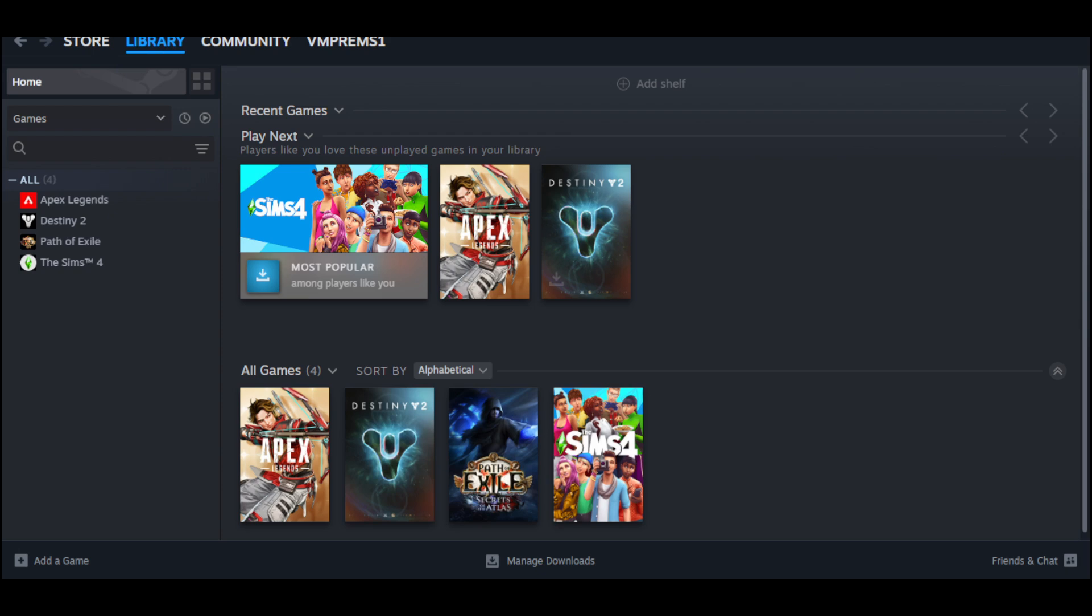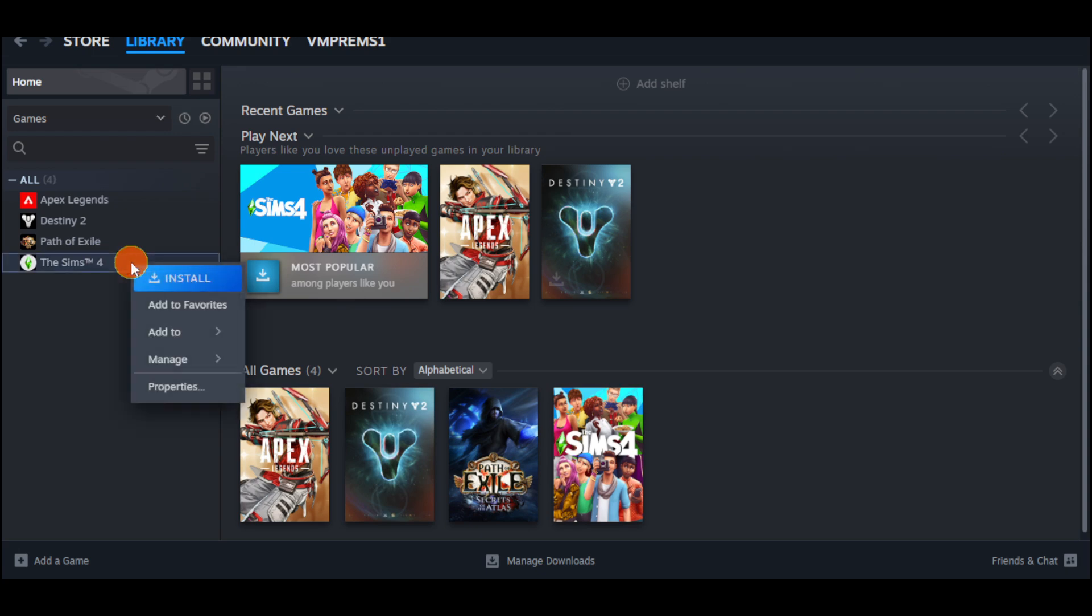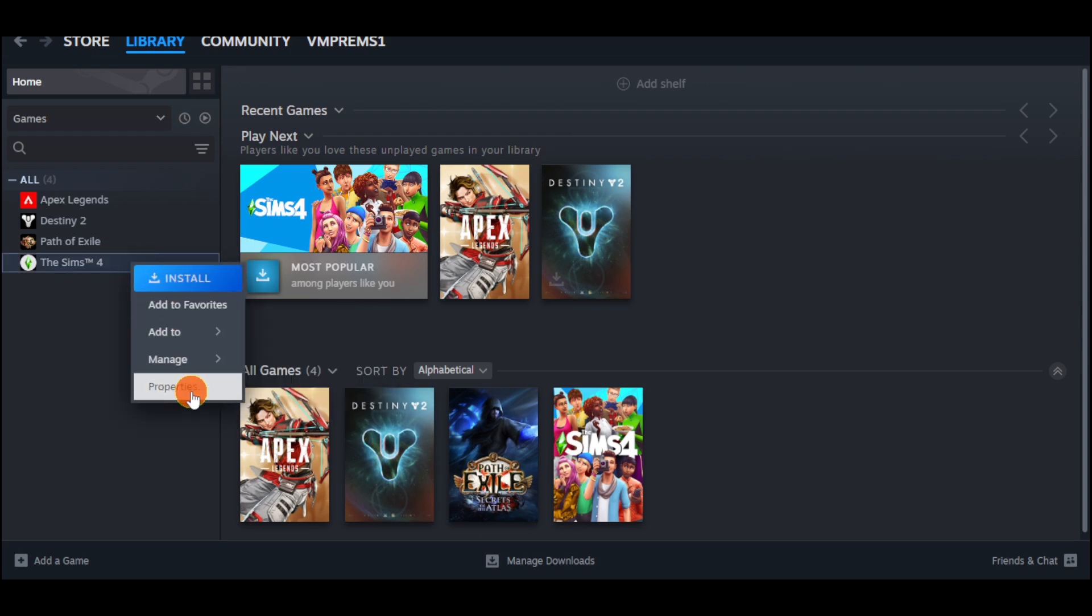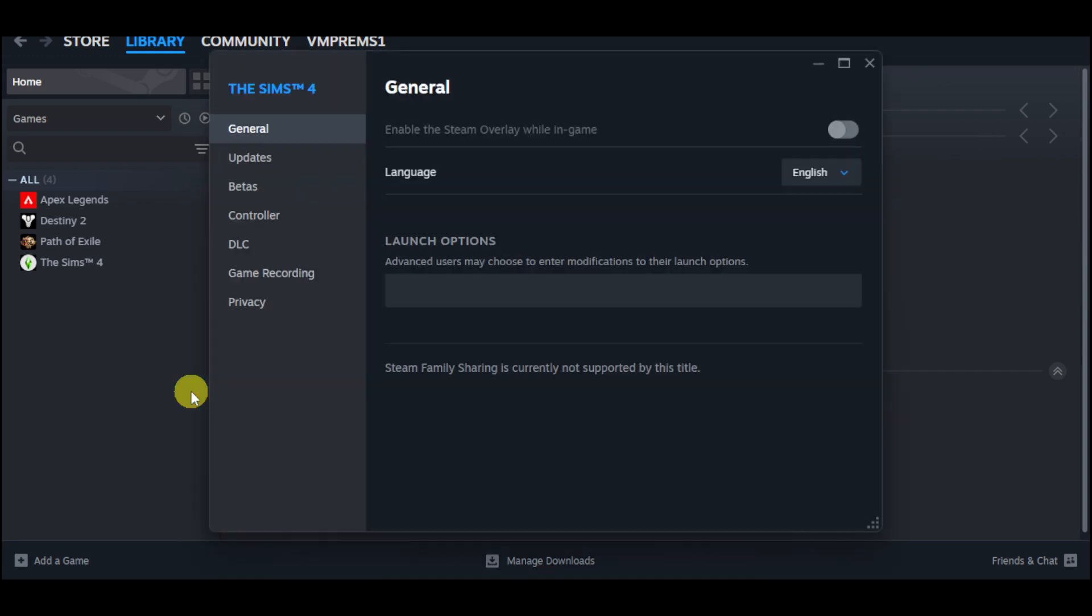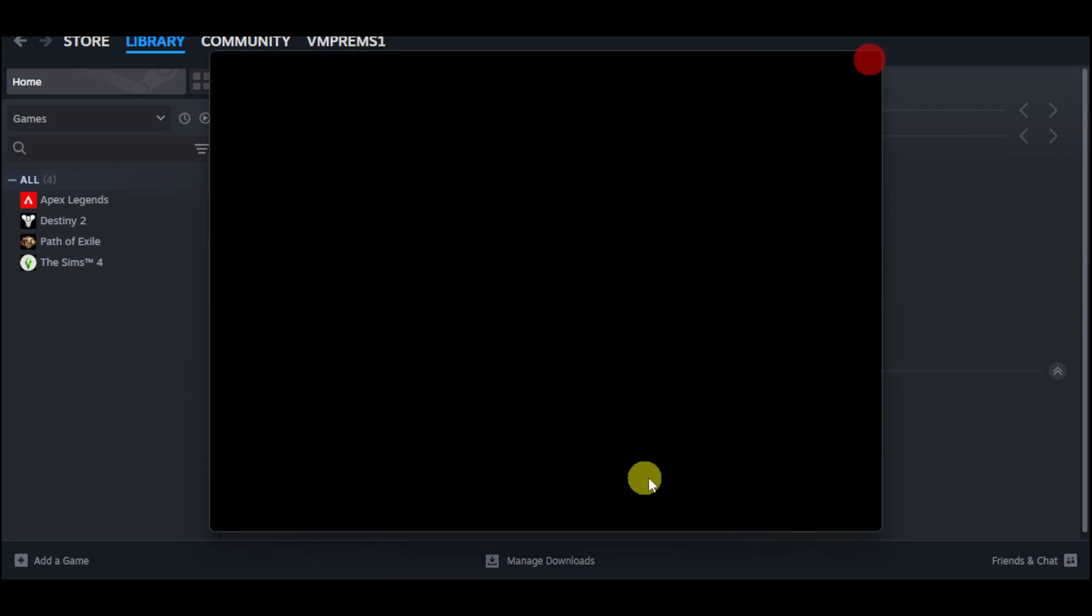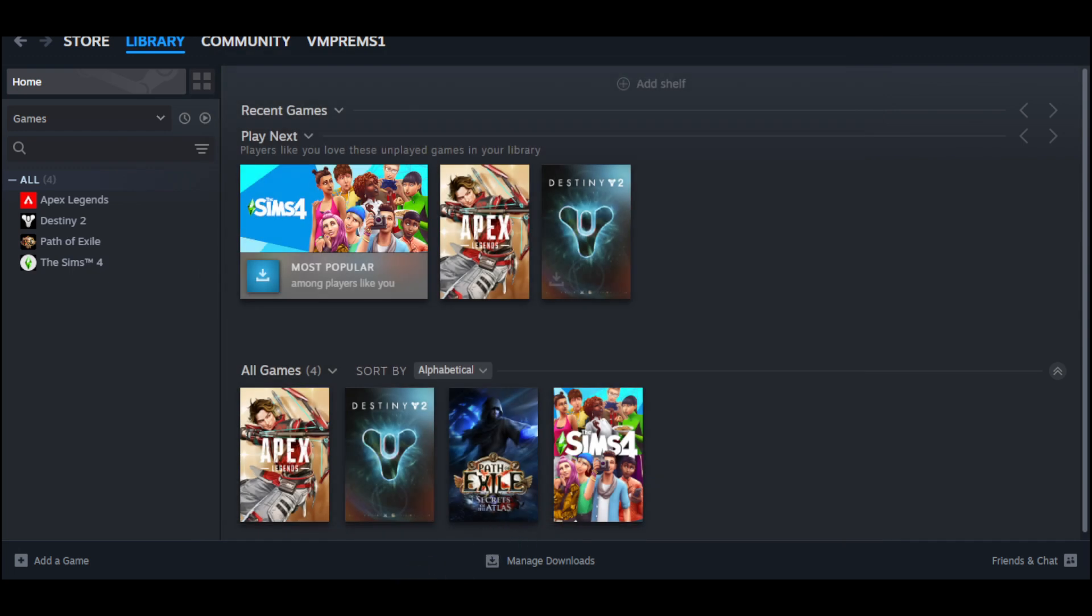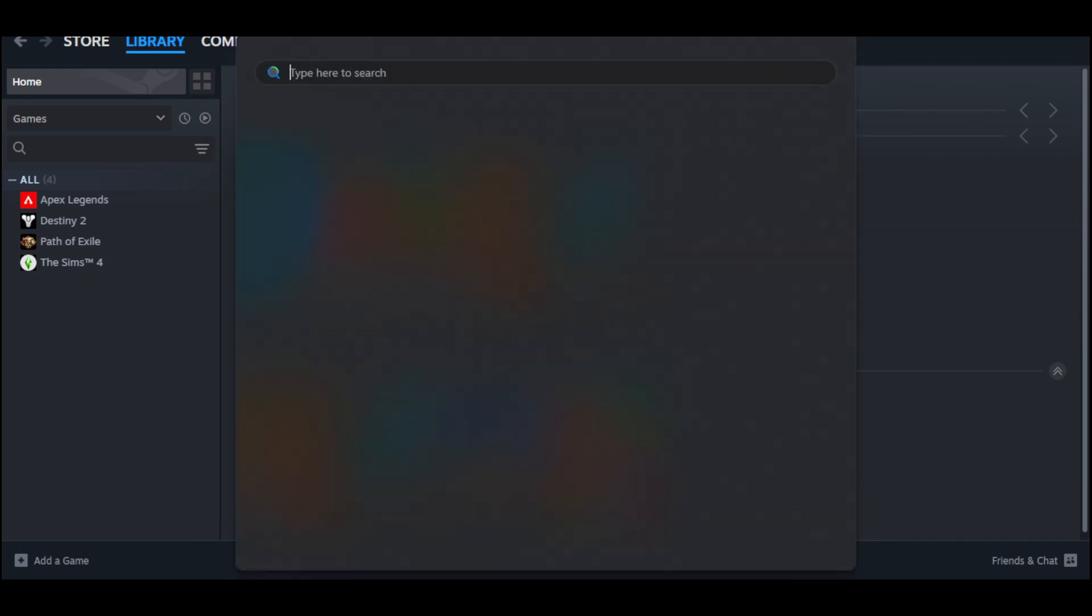For example, right here, head over to Black Myth: Wukong. Right-click on it, click on properties, and then go to the files or installed files, and then verify the game files from there. Alternatively, you can also search for Steam on your search bar.